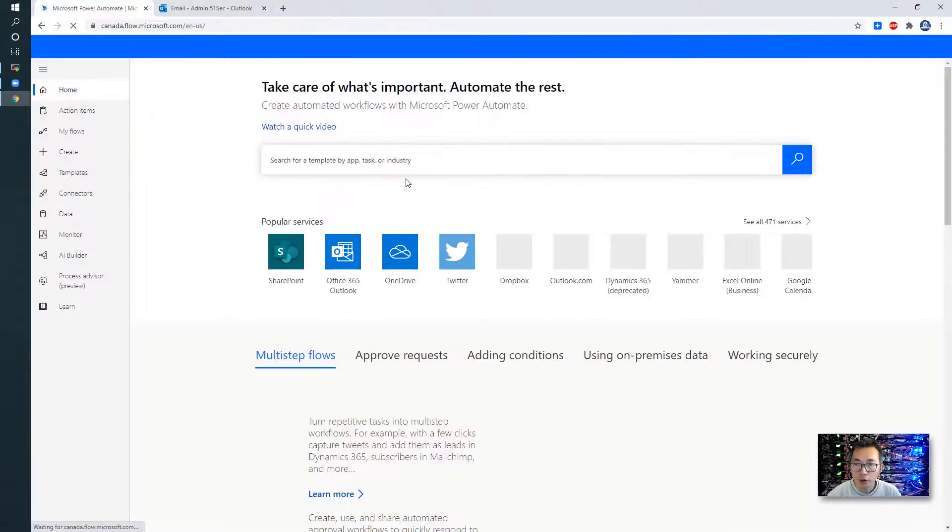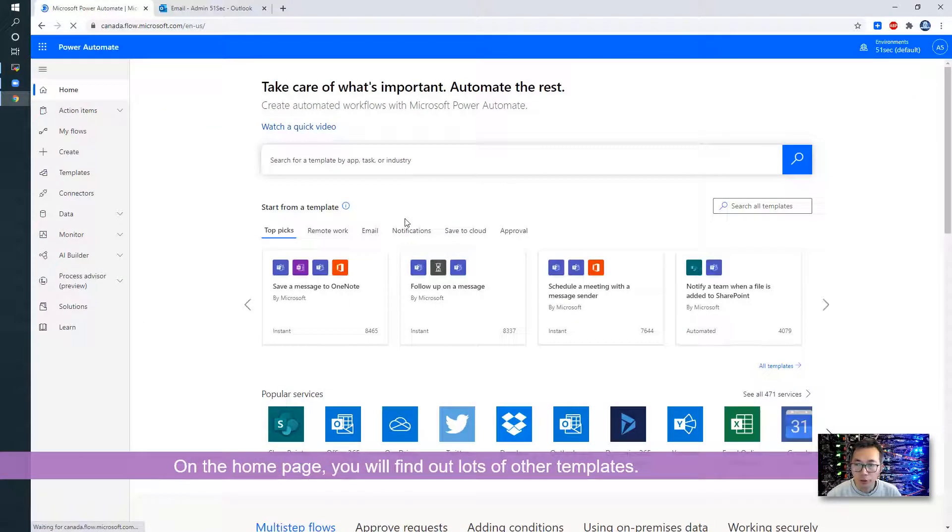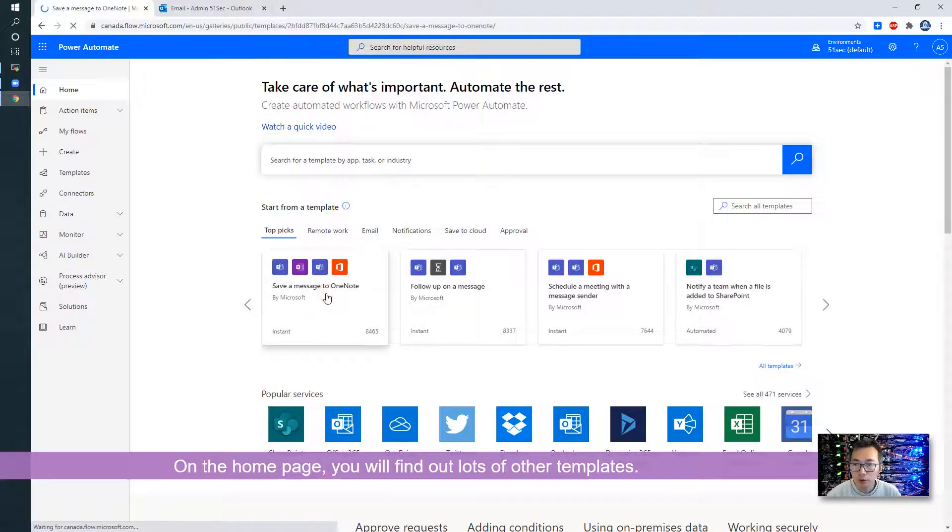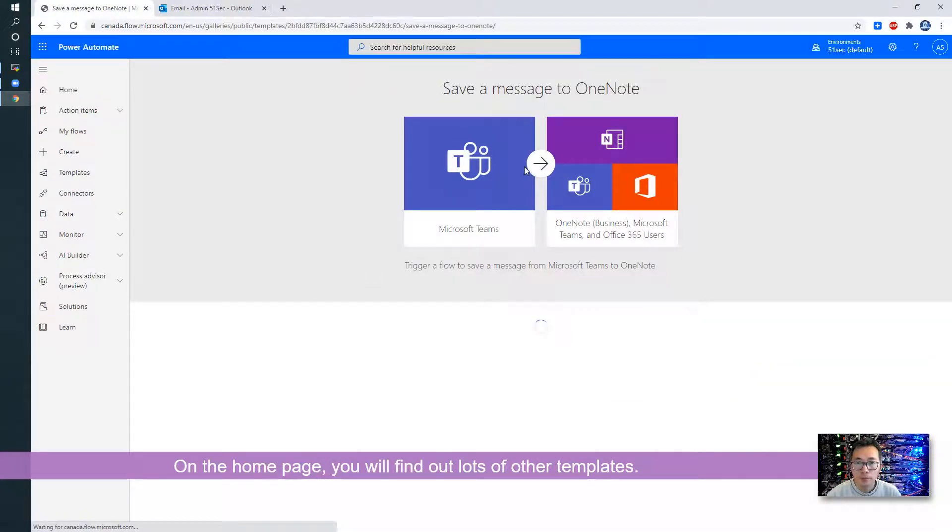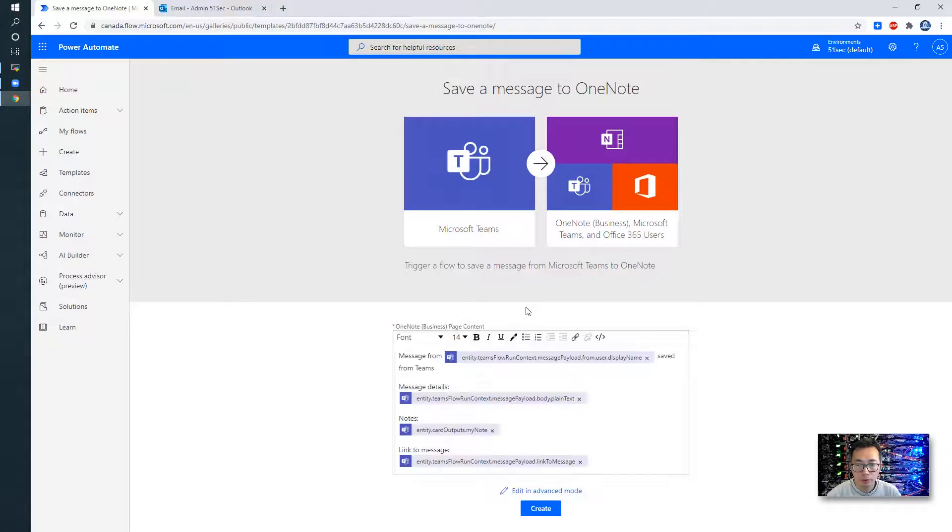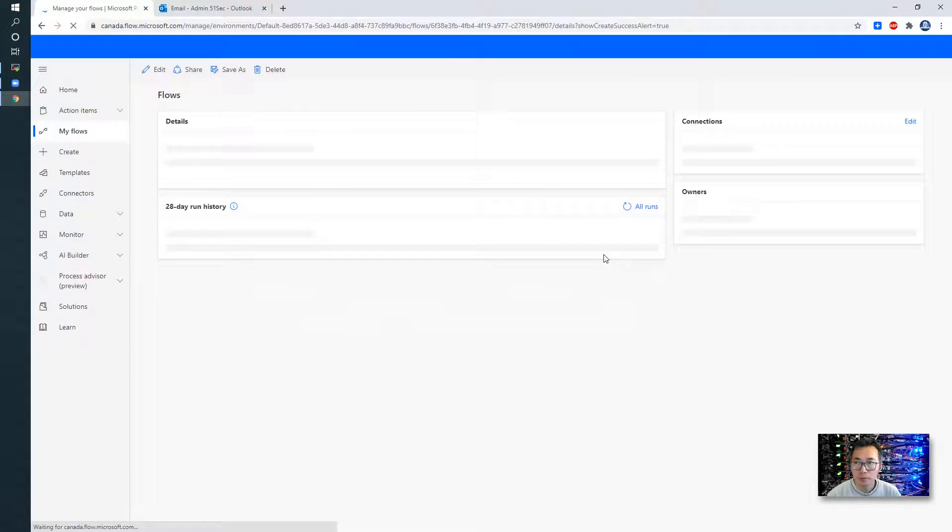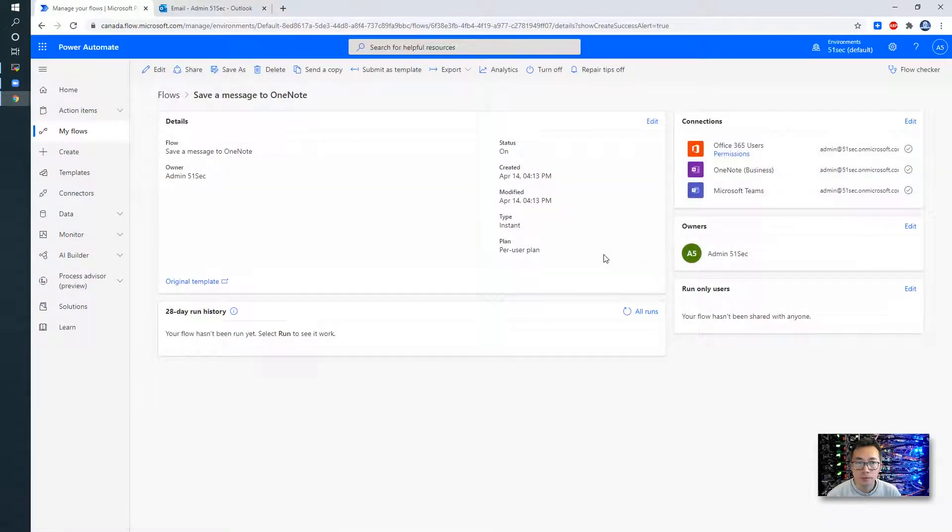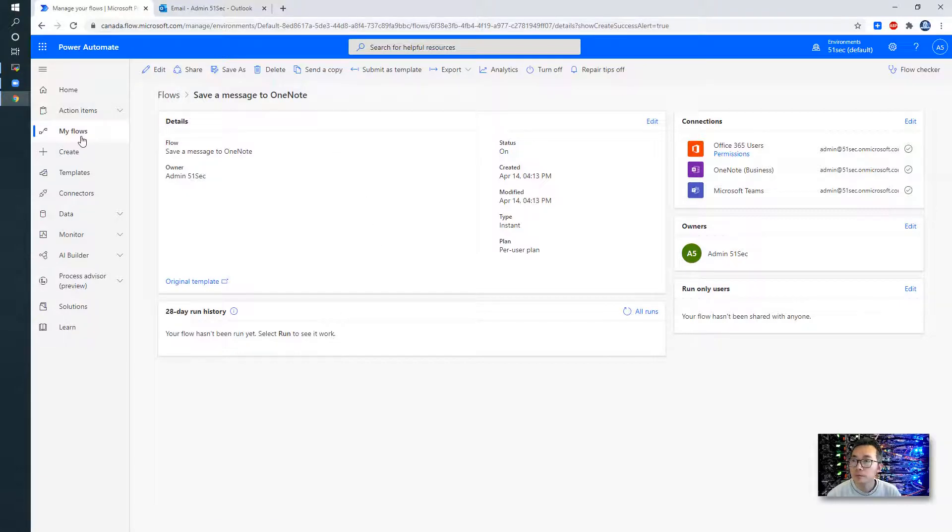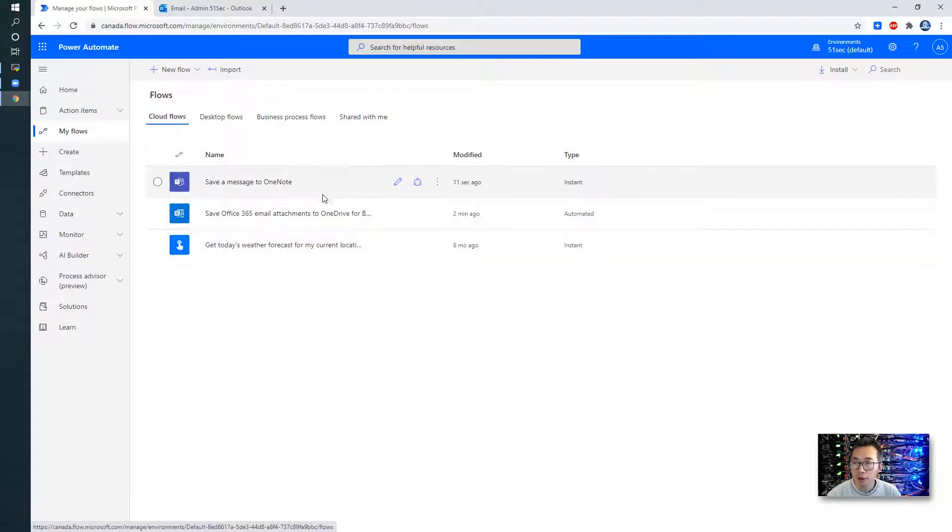And from the home page, there are lots of others. For example, save a message to OneNote. And just choose continue. And choose create. Now I should have three flows created.